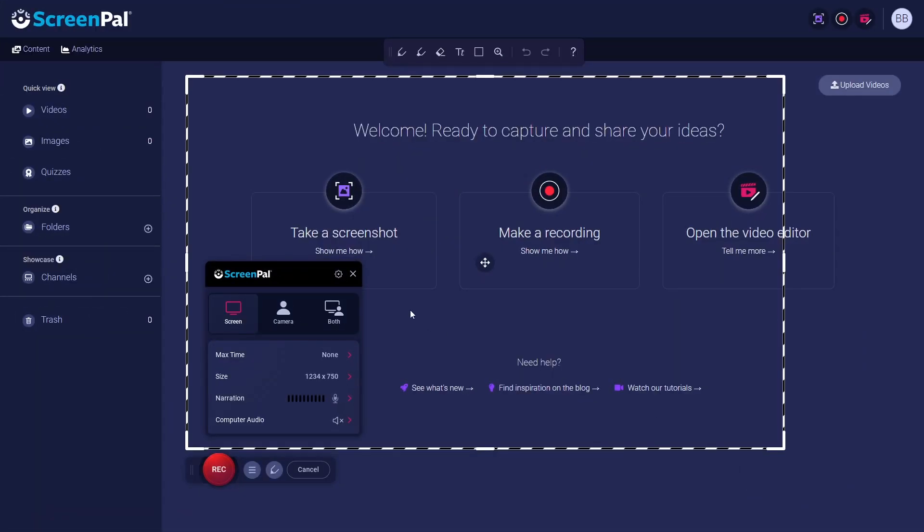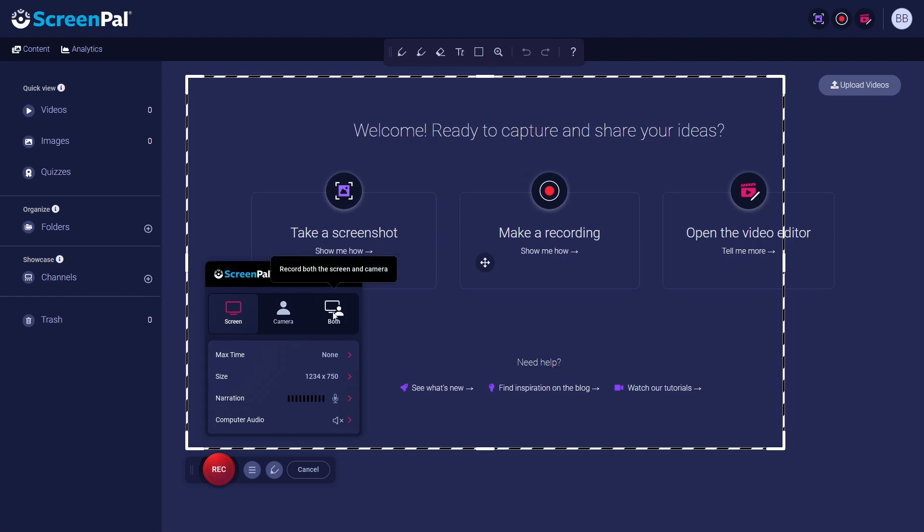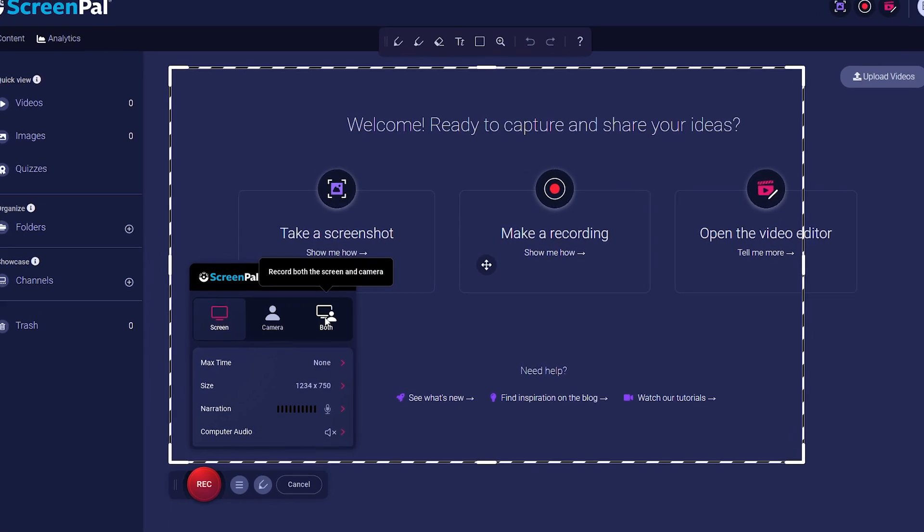First, we need to select if we want to record the screen, the camera, or both. We strongly suggest selecting both, as it works best for pre-recorded talks.